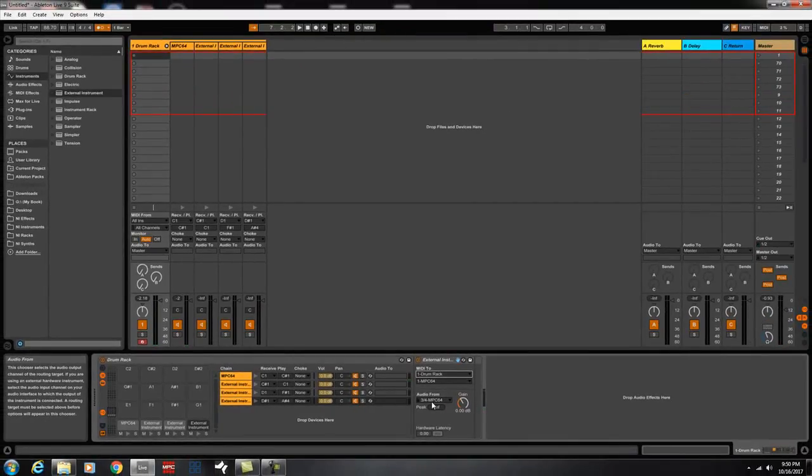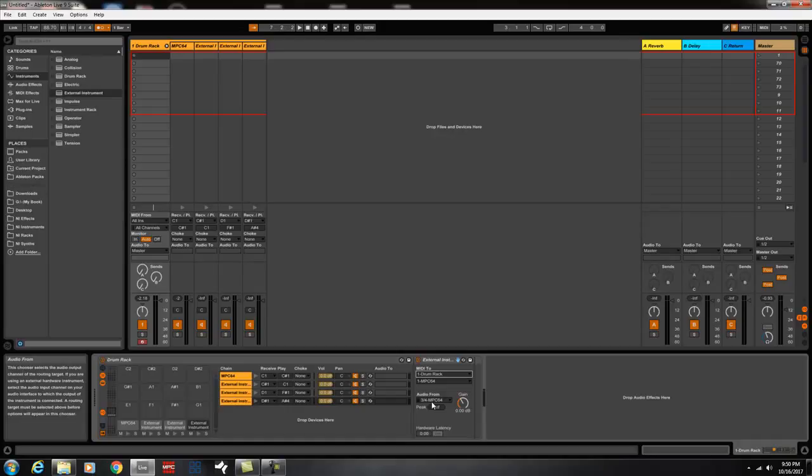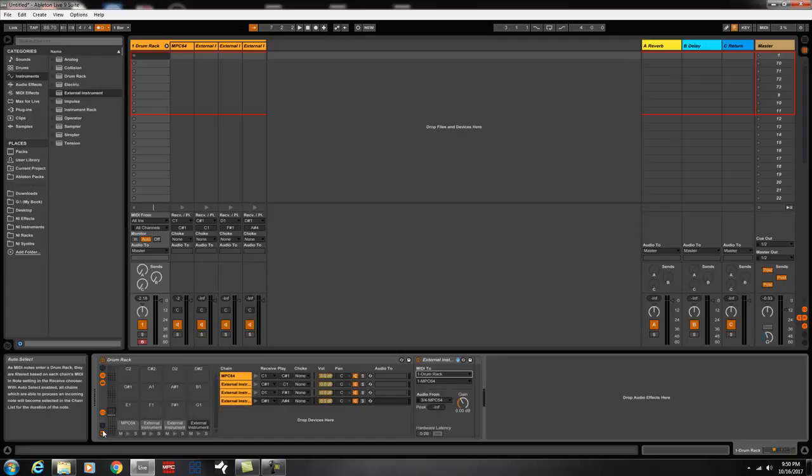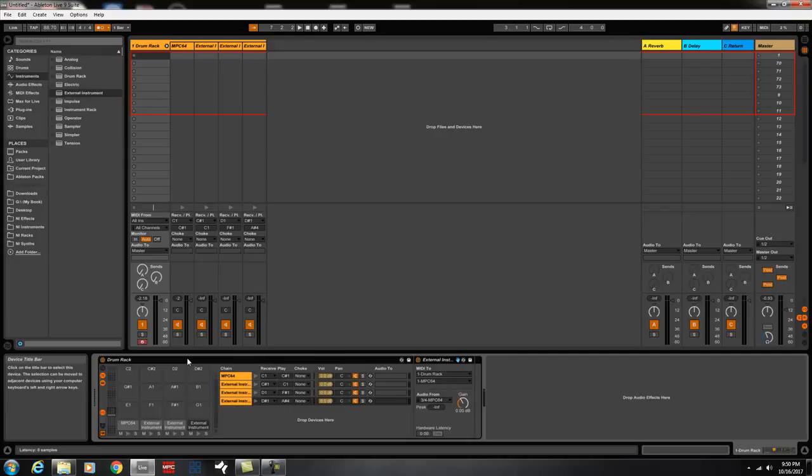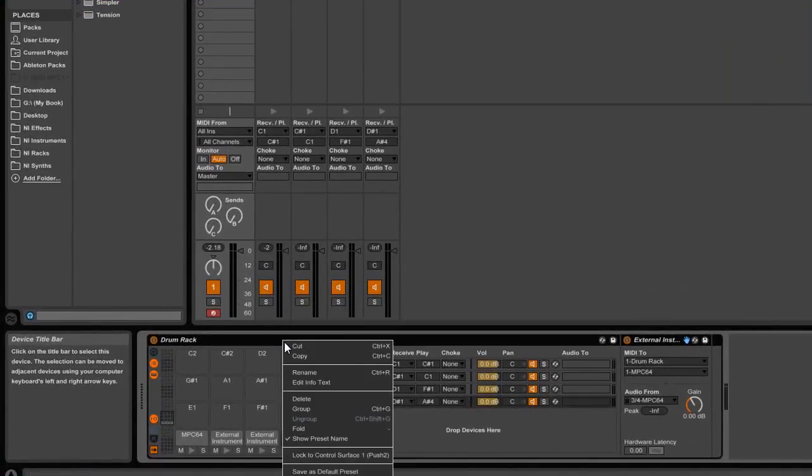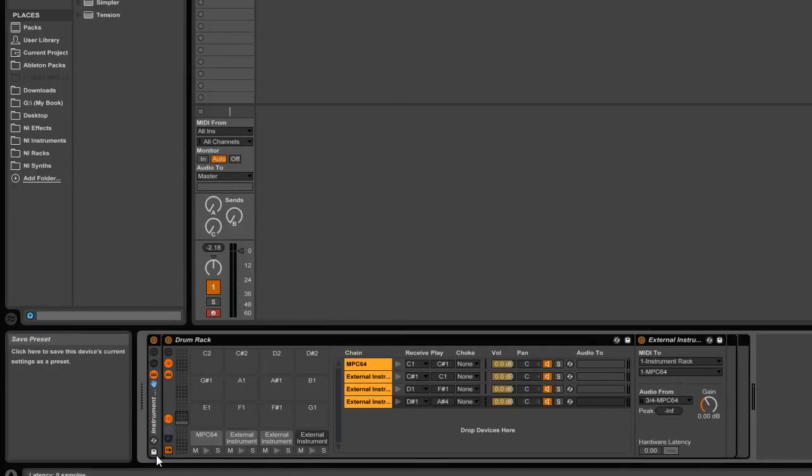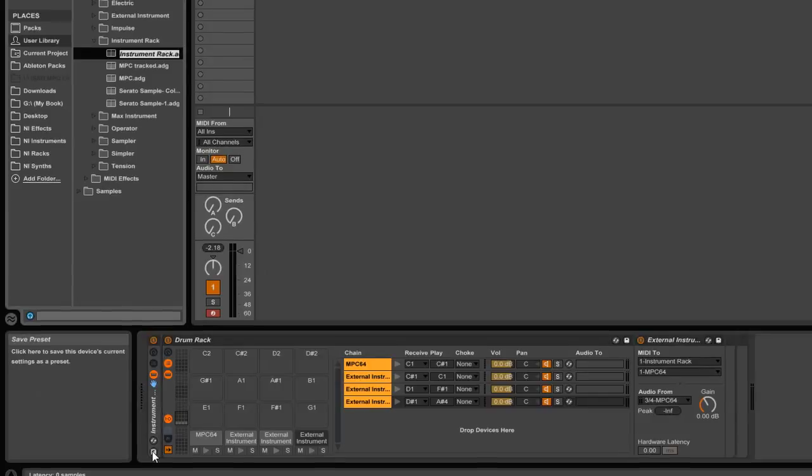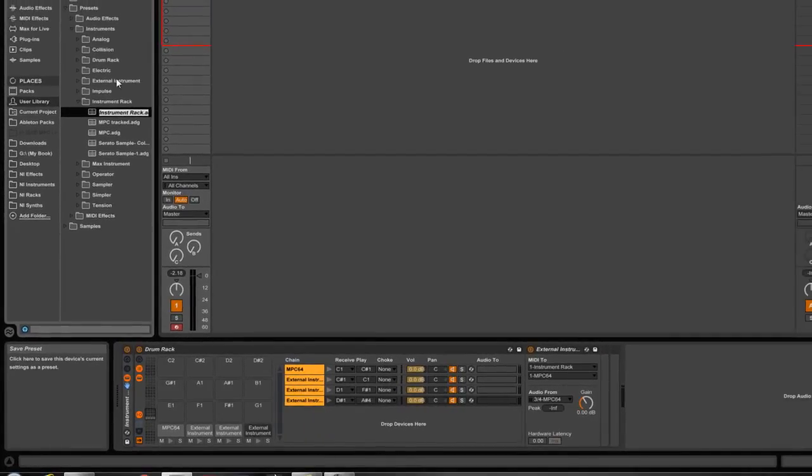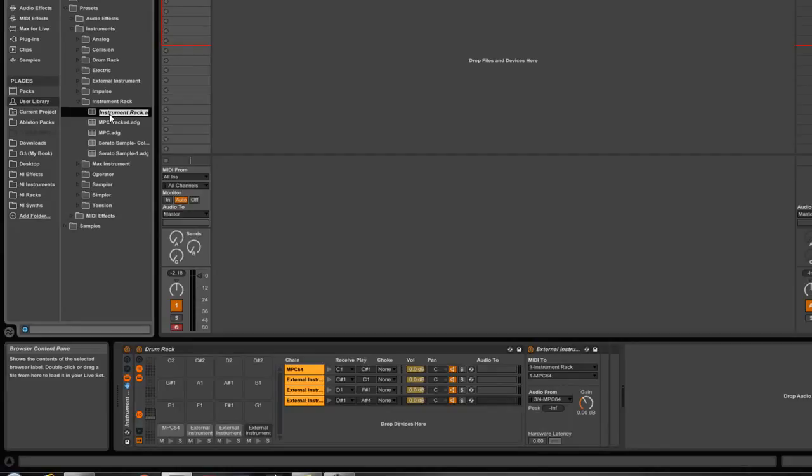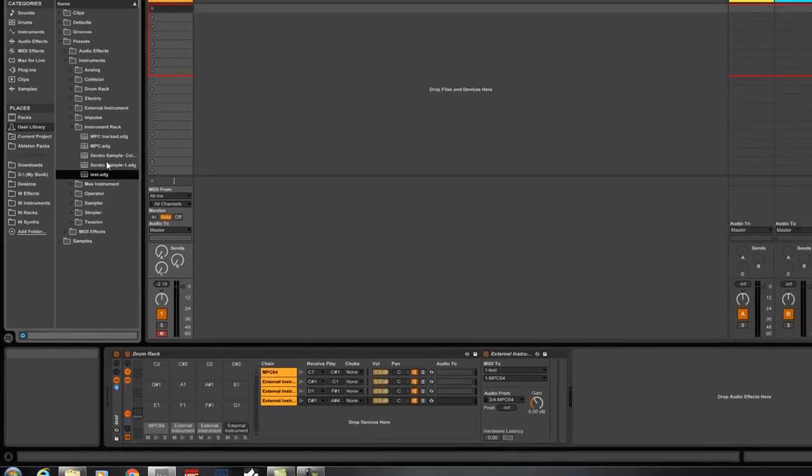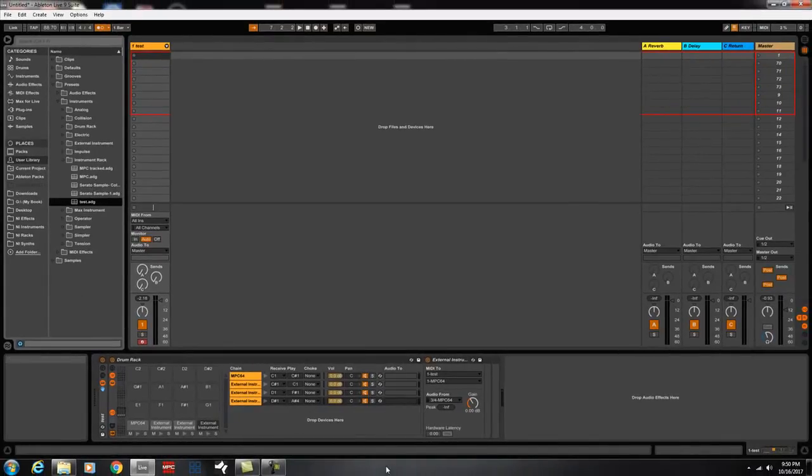You can do that for all 16 pads. And then, once you have all 16 pads, click right at the very top where it says drum rack. Right click your mouse and select group. Once you select group, go to save here. Enter. And then you can save it. And I'm just going to put test. Enter.